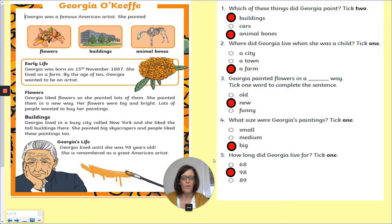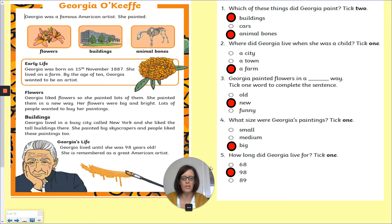Number five: how long did Georgia live for? Tick one. Georgia lived until she was 98 years old. She is remembered as a great American artist. So 98 was your answer. Well done if you got those ones. You might need that information about Georgia O'Keeffe during this week.